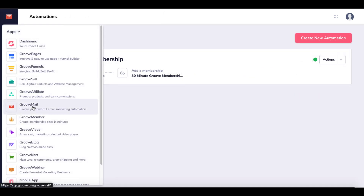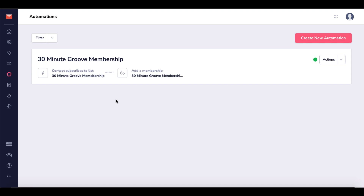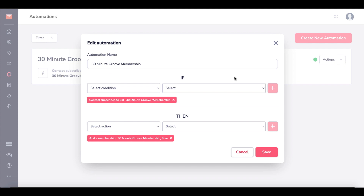Inside of GrooveMail, that would be accessed via GrooveMail under the main dashboard. You have what's called automations, and you can see here that when a contact subscribes to an email list — in this case called 30-Minute GrooveMember — I add them to the 30-Minute GrooveMember membership. You can pause it, duplicate it, or click edit to see how the automation is set up. If a contact subscribes to the 30-Minute Groove Membership email list, they're added at the free level.